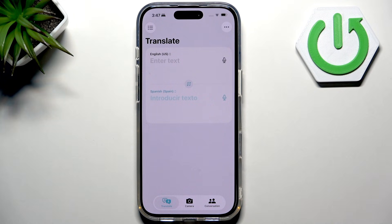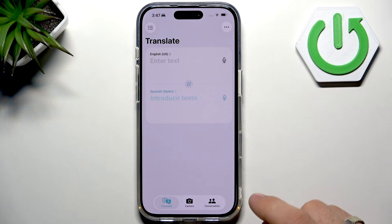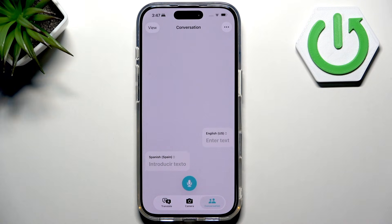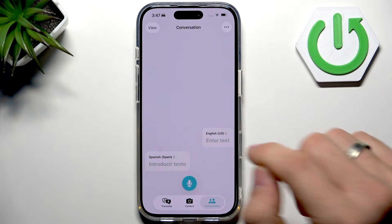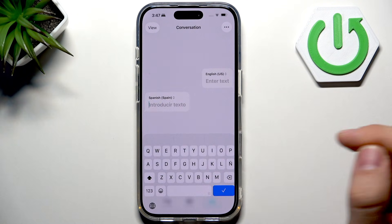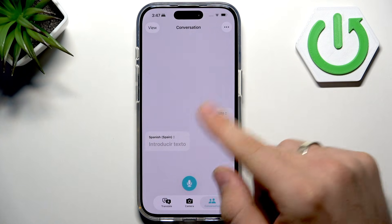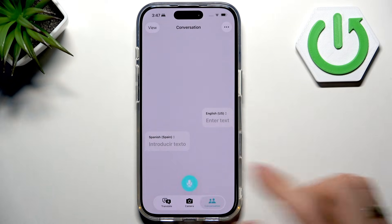On the left, we can pick the language we want to translate. Let's tap the conversation button on the bottom. The screen splits in two, so you and the other person can see your language side by side. For me it can be English, and for someone else it can be a different language.